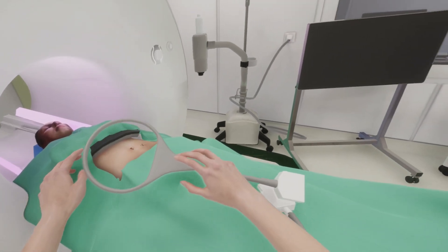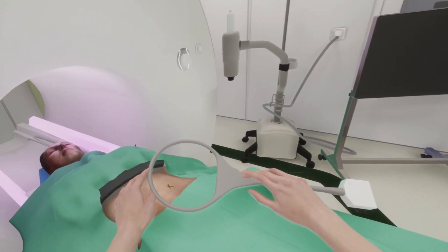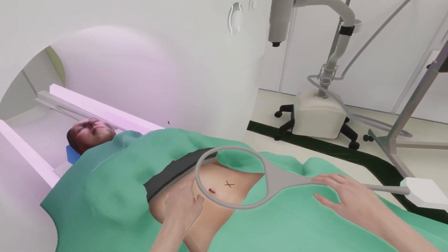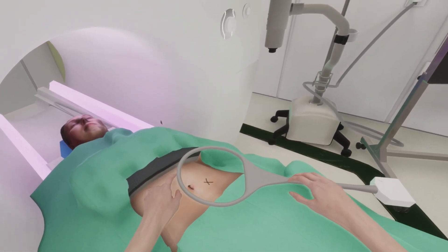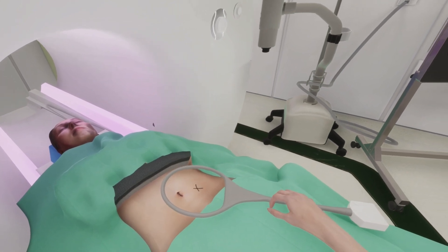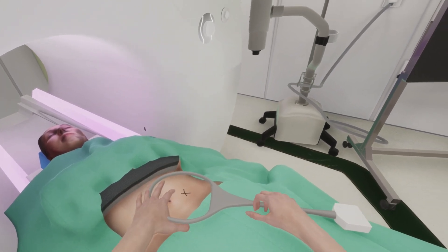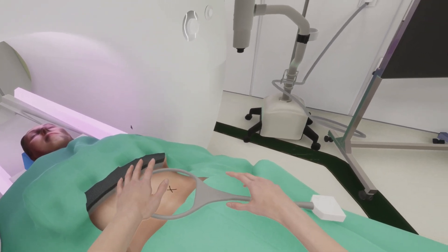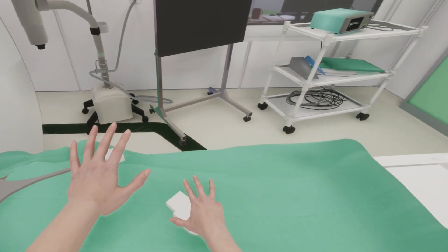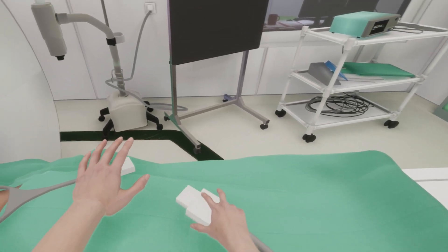They were then required to place the coil as accurately as possible on a marked spot on the patient. Finally, they had to connect the coil to the MRI using a connecting tube, completing the task.